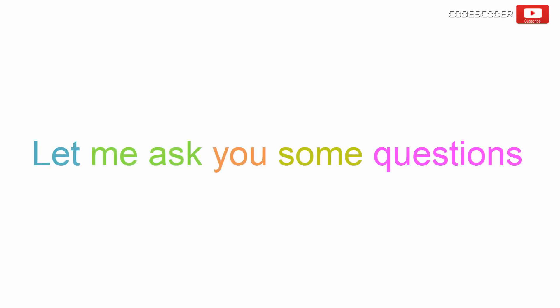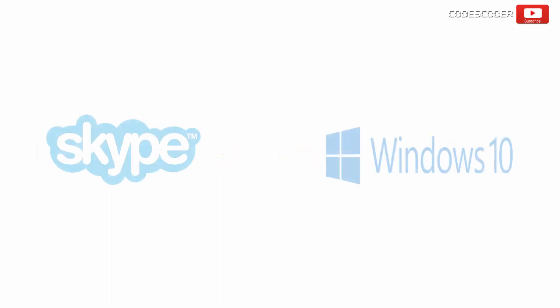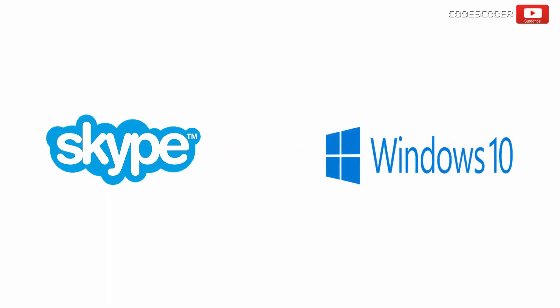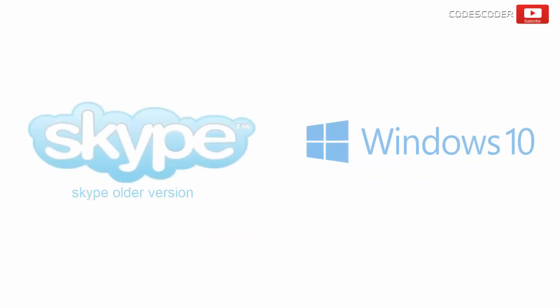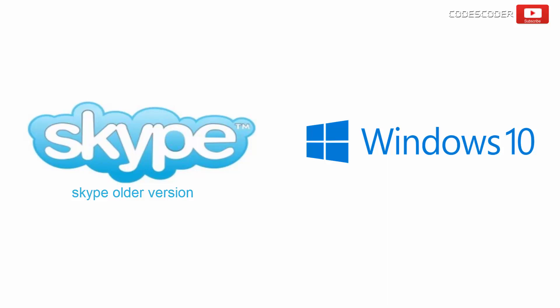Before we proceed further, let me ask you some questions. Did you check your application and Windows operating system should have the same version or not? Both should be either 32-bit or 64-bit. Check whether the version of the application you are using is compatible with the Windows operating system of your computer.